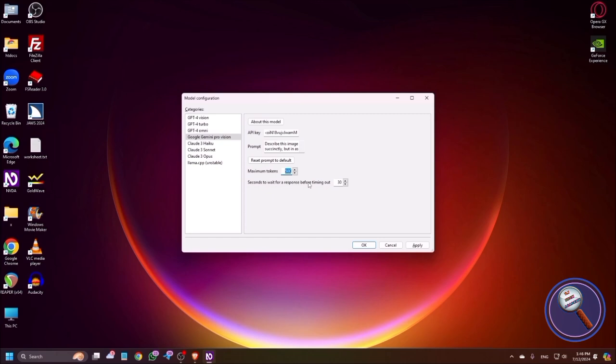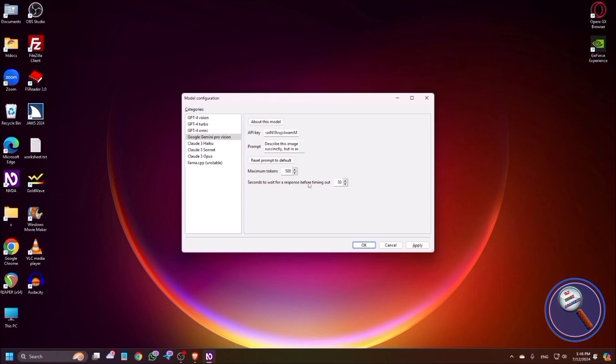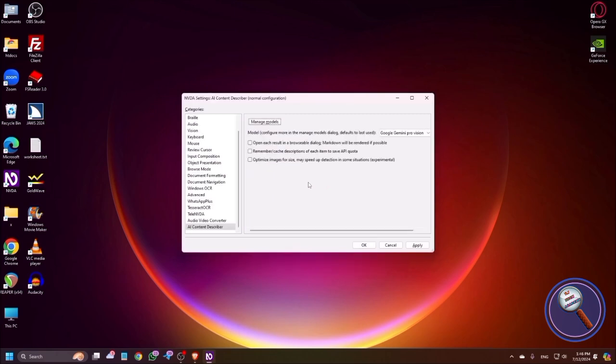Maximum tokens as selected: 500. By default you will get 250. What is this token? Token is a thing like when you send any queries to this API, how much token it will use. It can use up to a thousand, but I always recommend you to give 250 or 500. Seconds to wait for a response before timeout: I've selected 30. By default it's 15. So it will wait for 30 seconds. If the response will not come, it will stop. Click on OK button.